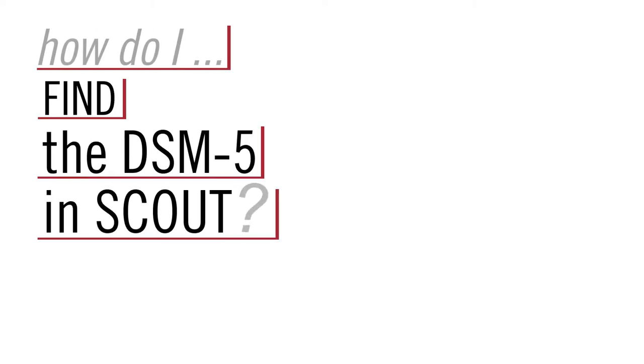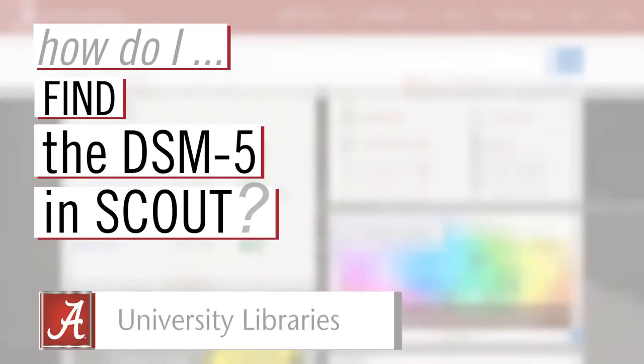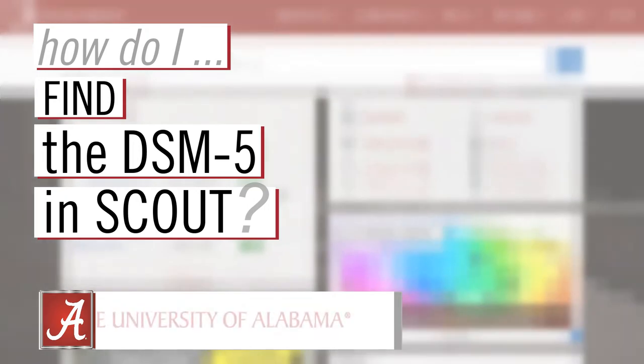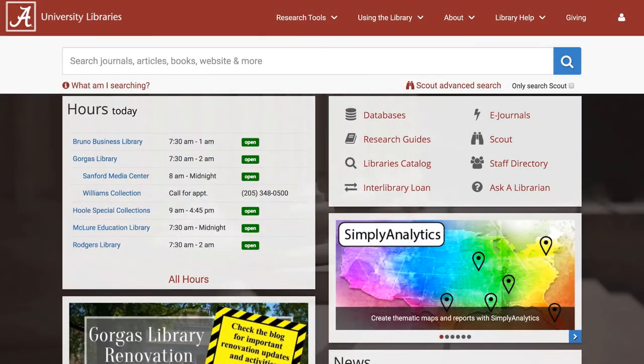Hi, I'm Carly, a librarian at the University of Alabama Libraries. This video will walk you through how to access the DSM-5.